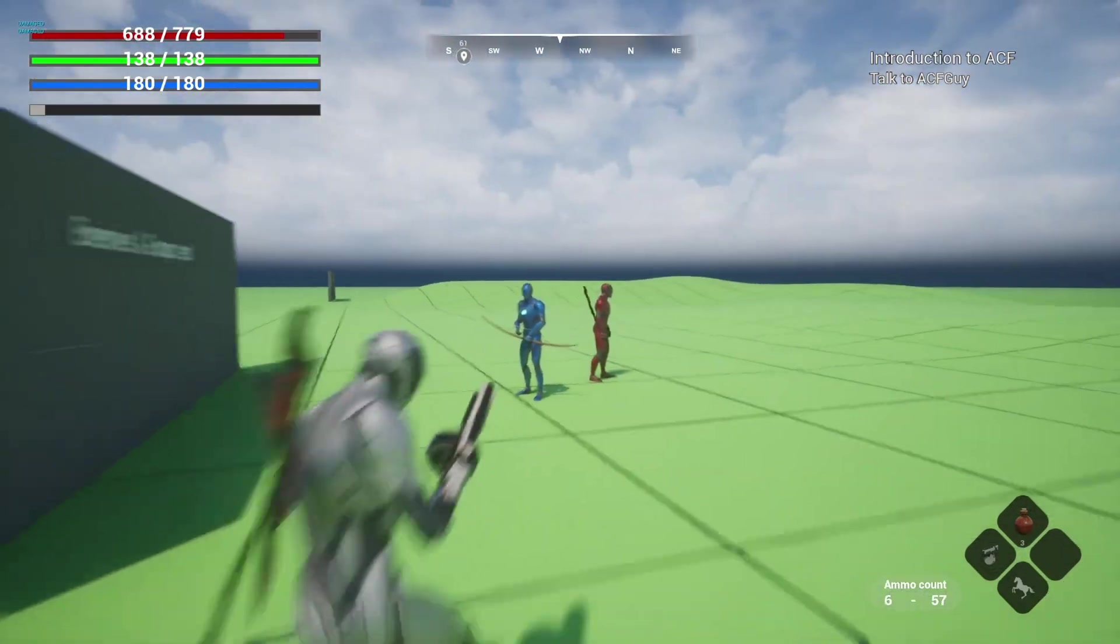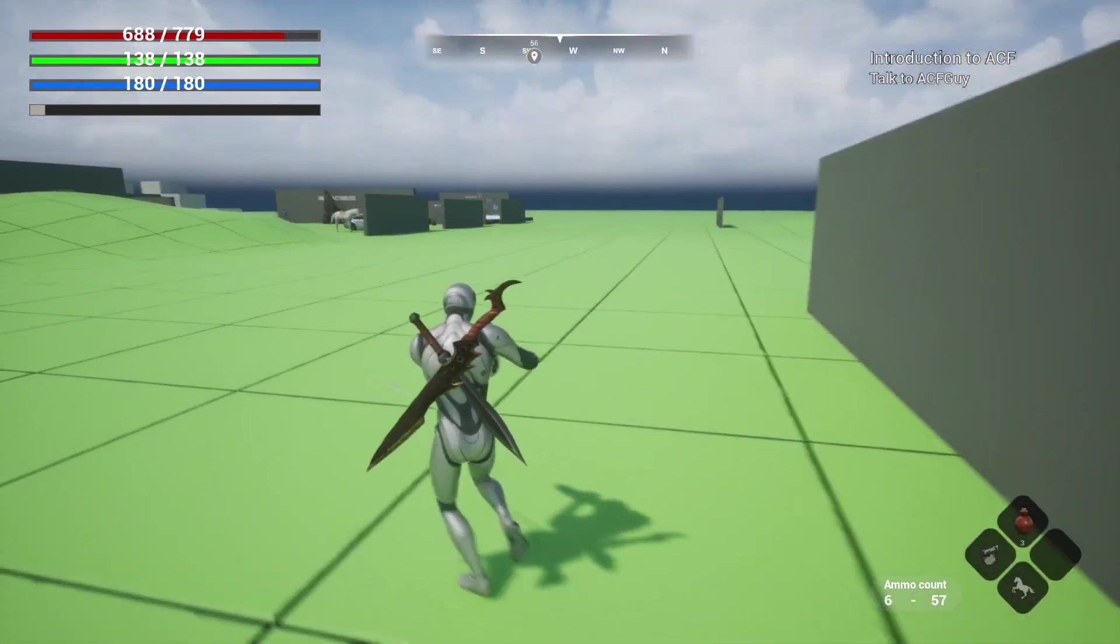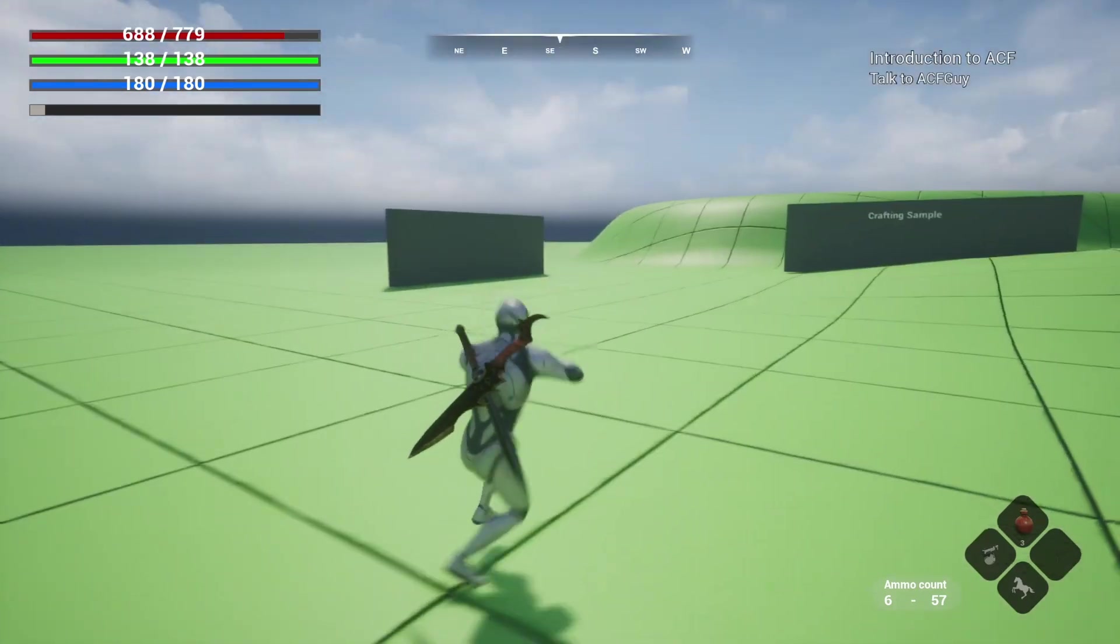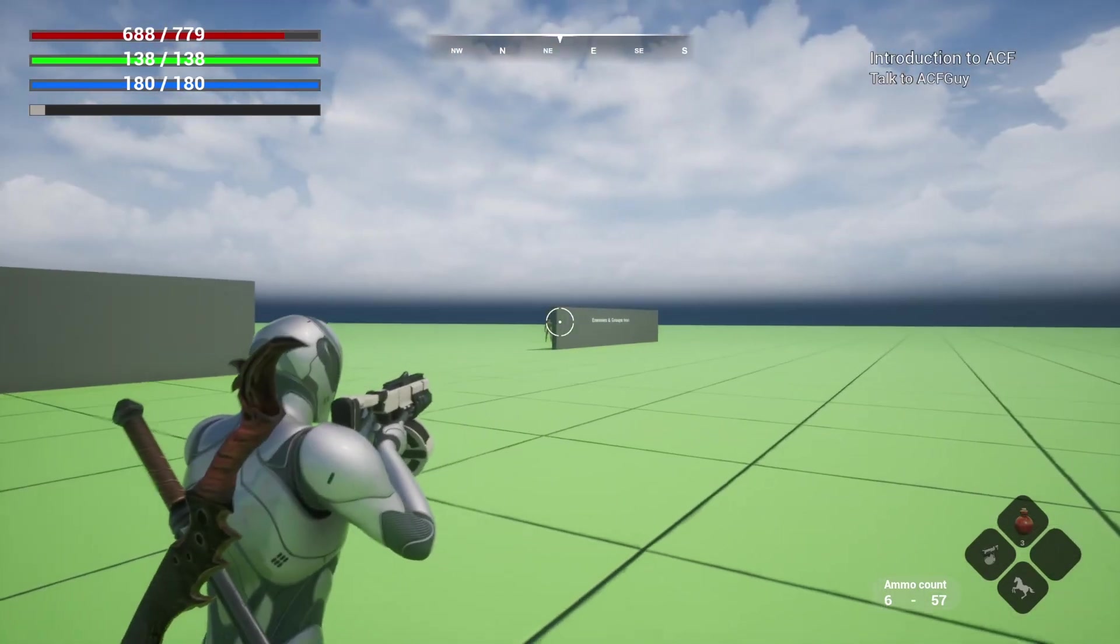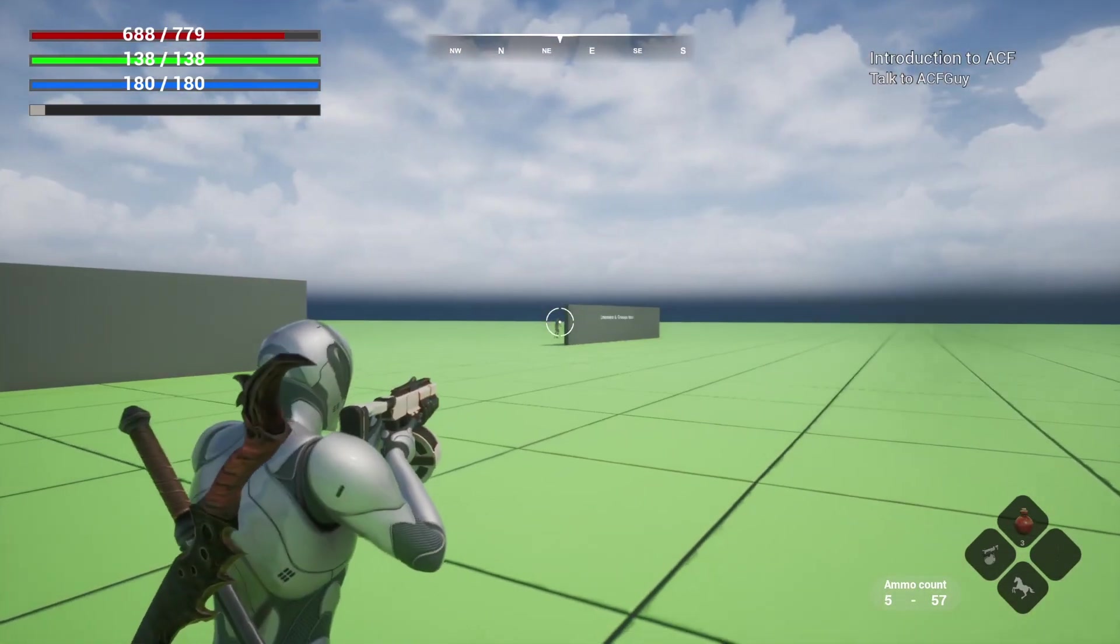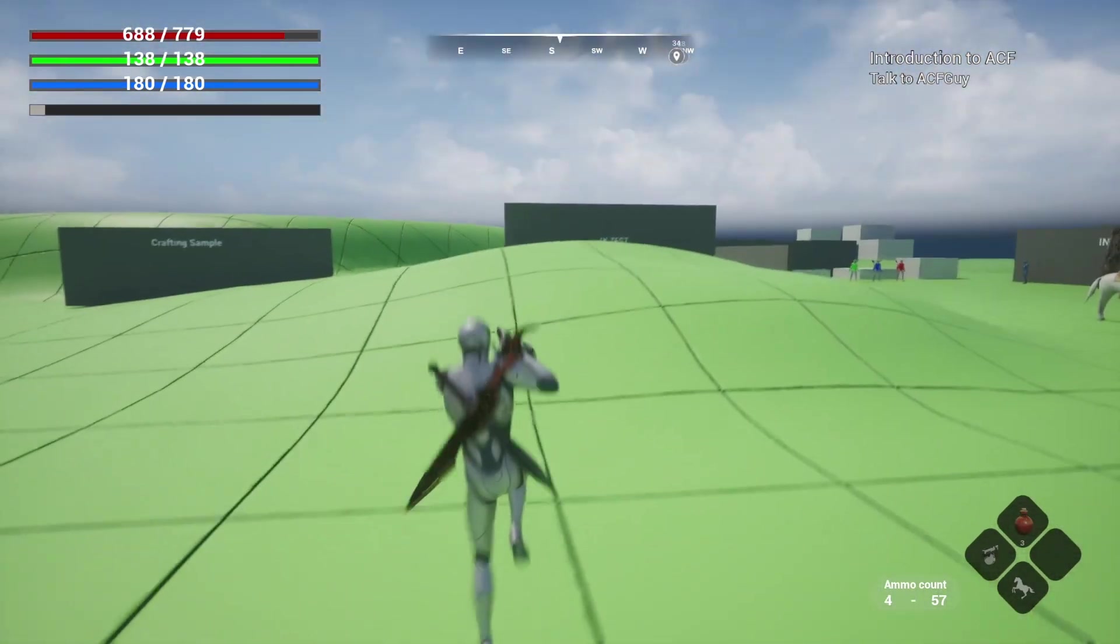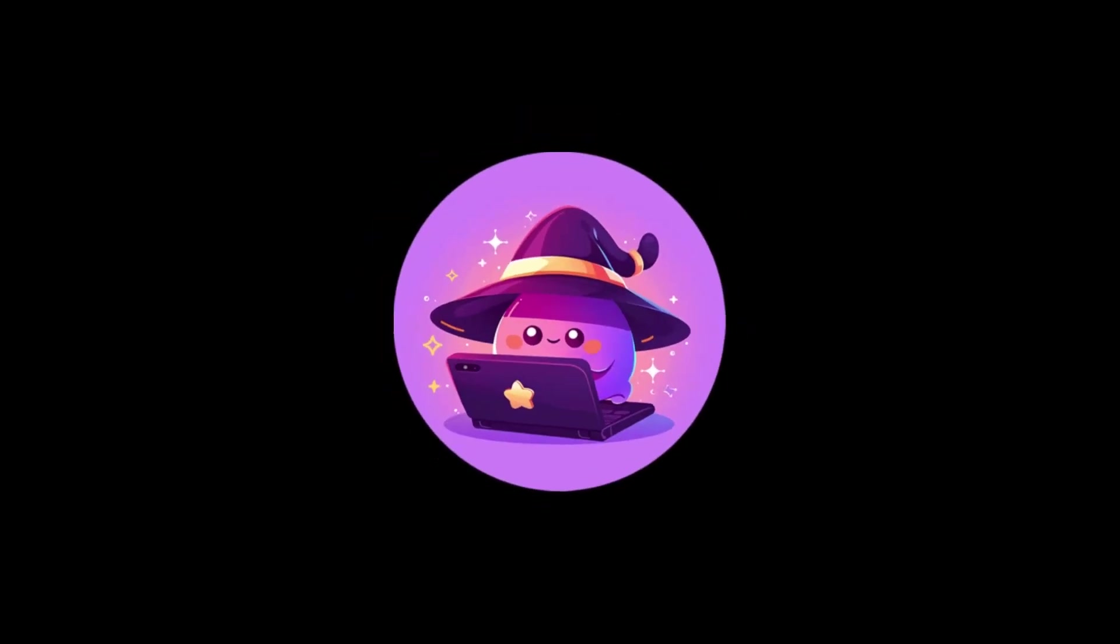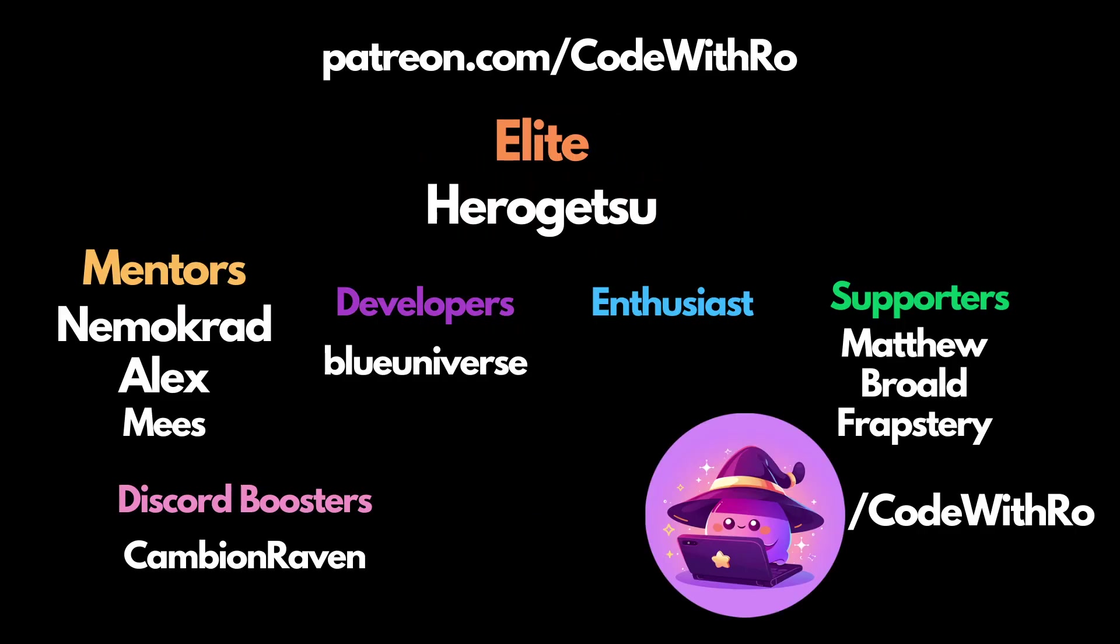But yeah, and that's pretty much how you play with sounds in Ascent Combat Framework. Pretty easy to set up and you can give it some random deviation, the sound effects. Thanks for watching, Coded Row, like, subscribe, comment below what you want to see next. And I'll see you in the next video. Thanks for watching.